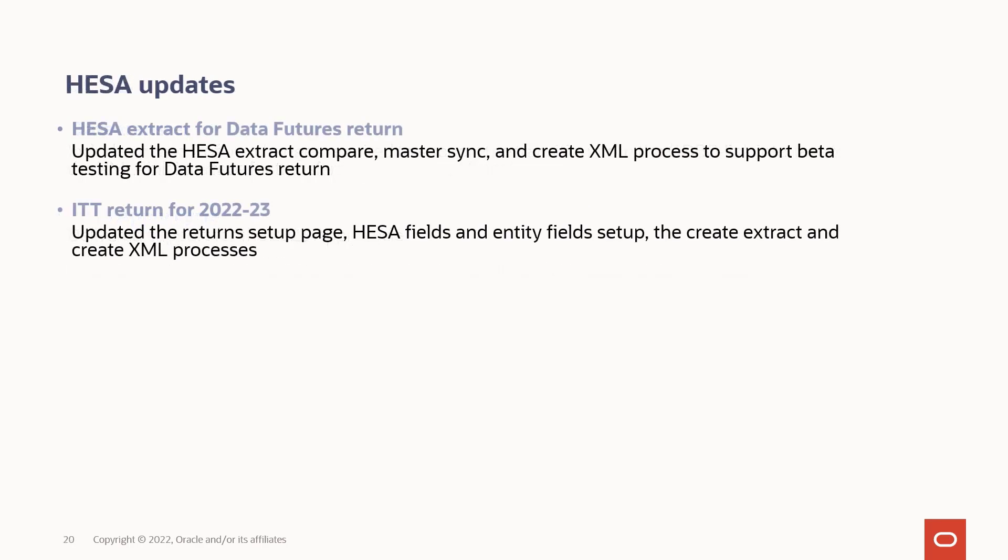Let's look at HESA updates for PUM 26. To support beta testing for data futures return, we've updated the HESA extract compare, master sync, and create XML process. For the ITT return for 2223, we've updated the return setup page, HESA fields and entity fields setup, the create extract, and the create XML processes.